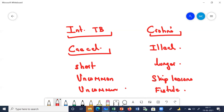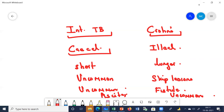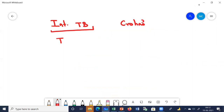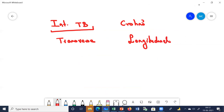Ascites is very common in intestinal tuberculosis — patients often present with it — but ascites is uncommon in Crohn's disease. On endoscopic examination, the nature of the ulcers also differs: in intestinal tuberculosis, the ulcers are transverse, whereas in Crohn's disease, the ulcers are longitudinal. This distinction can be identified by endoscopy.